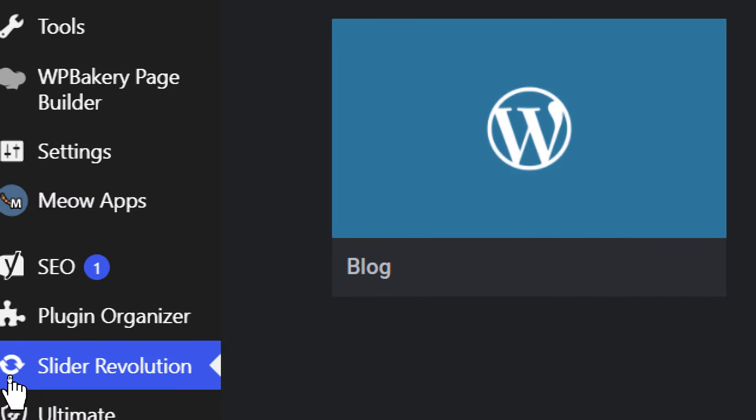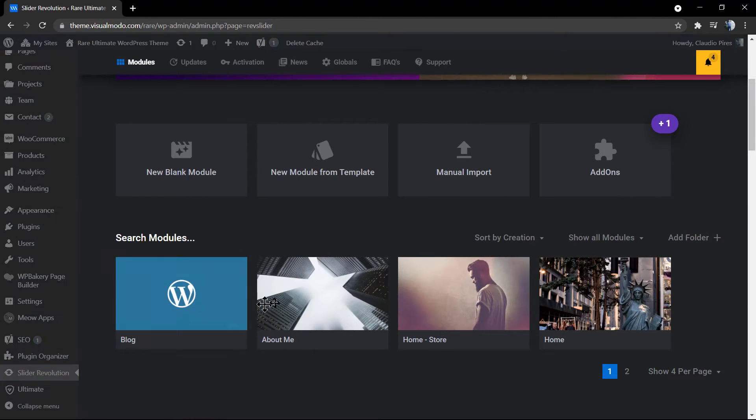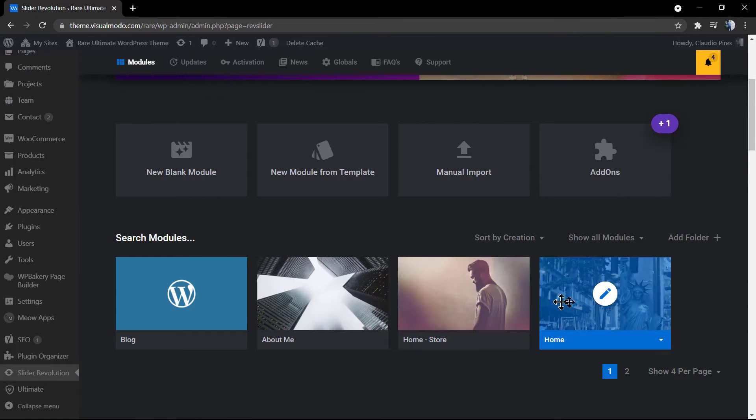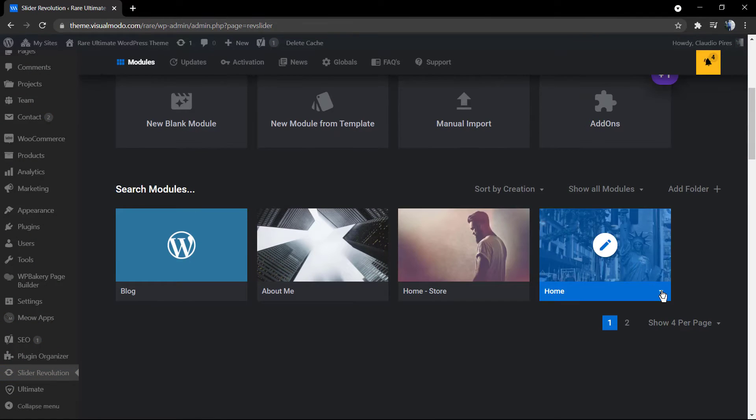navigate to Slider Revolution. This is a premium plugin famous to make complete and editable sliders, almost like Photoshop for WordPress.